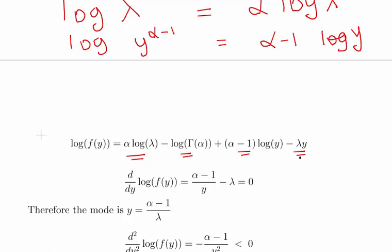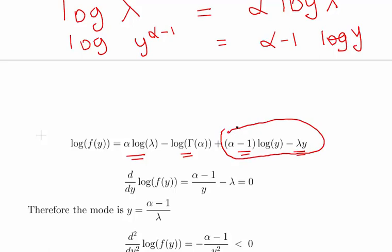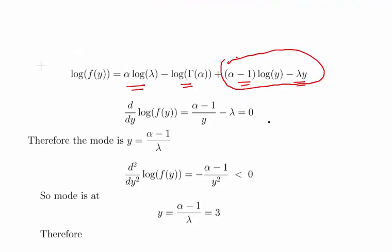We differentiate the log PDF and set it equal to zero. Most terms are constants and cancel out. What remains is: alpha minus 1 over y, minus lambda, set equal to zero. Solving for y gives us the mode: y equals alpha minus 1 over lambda.